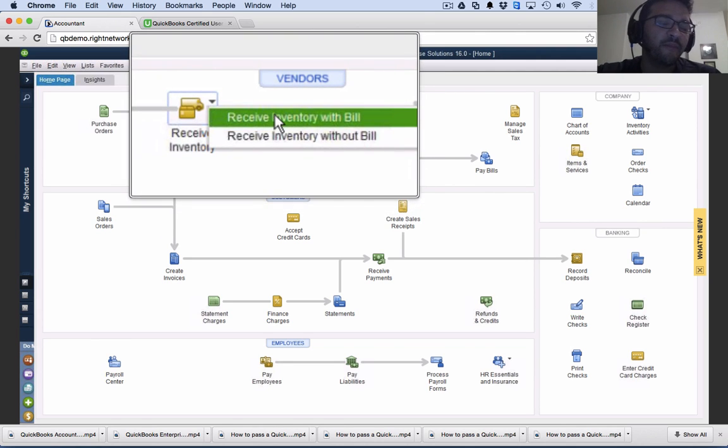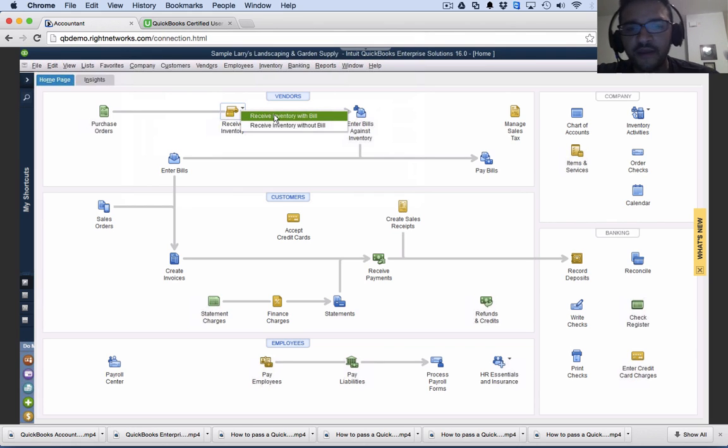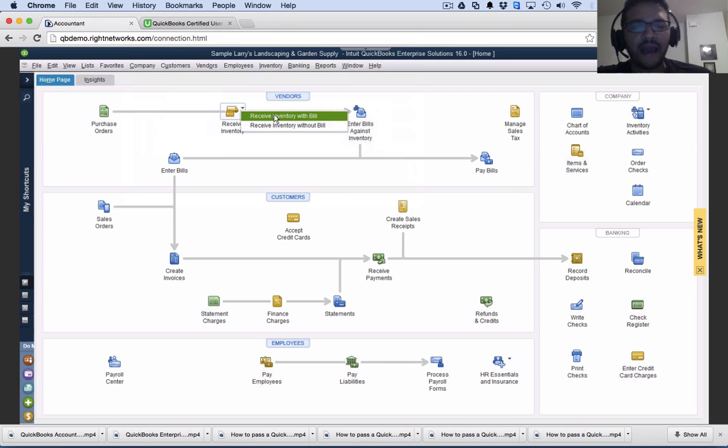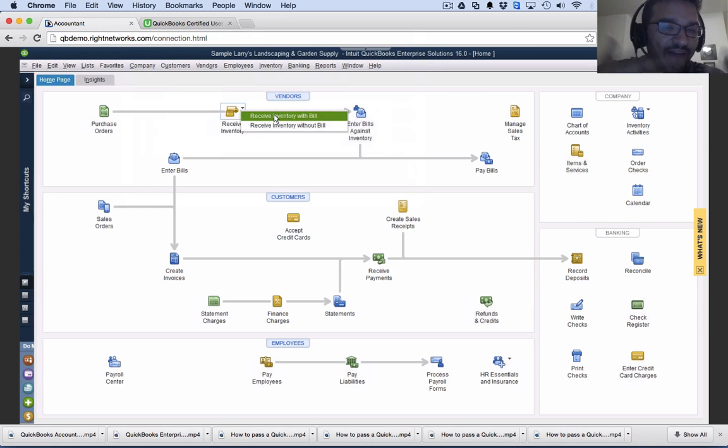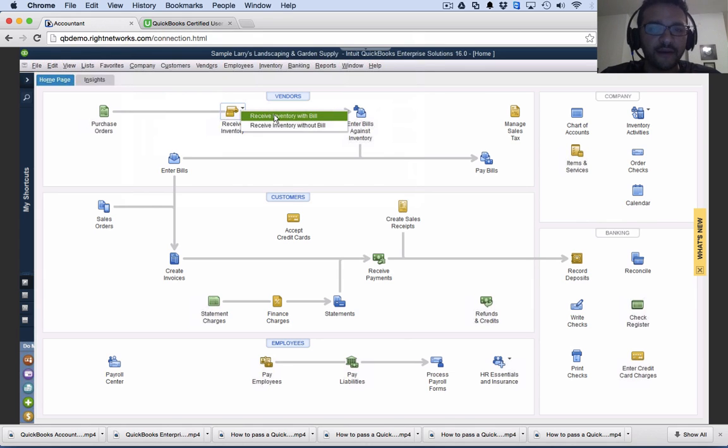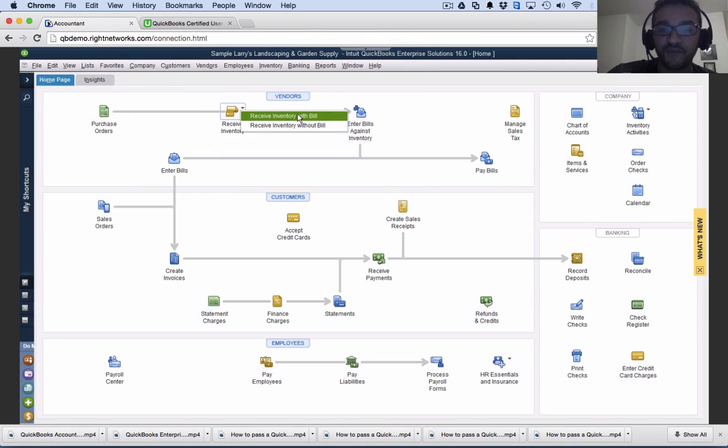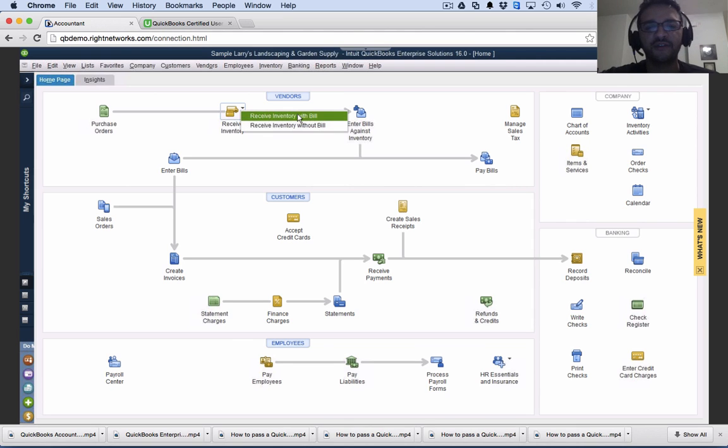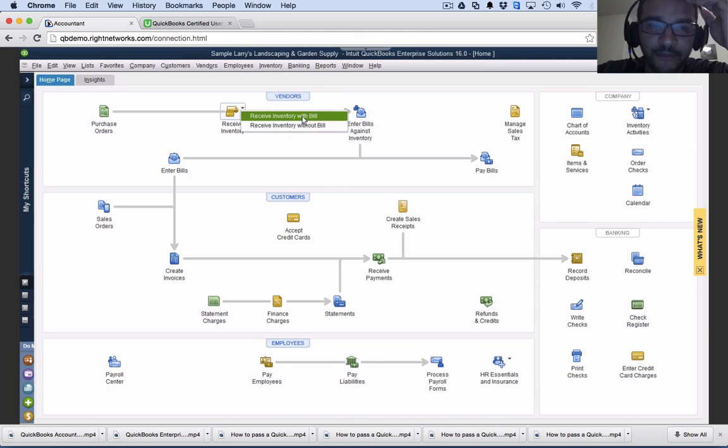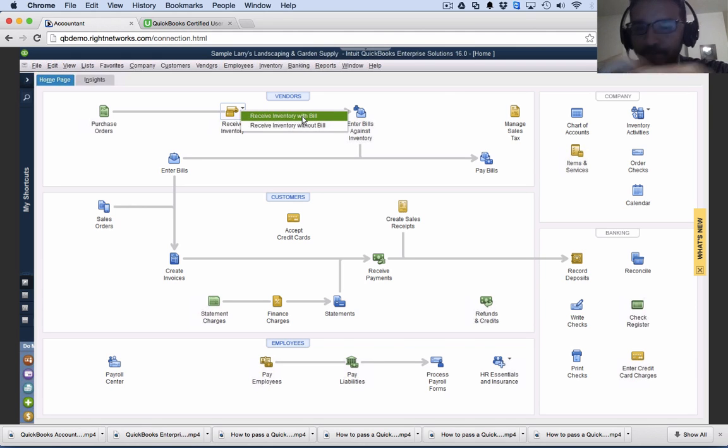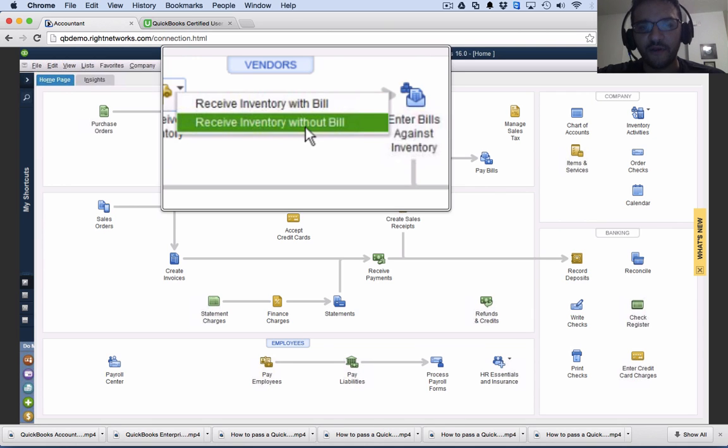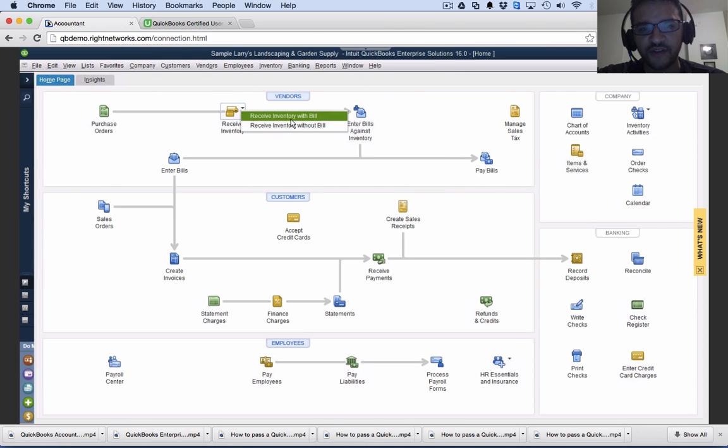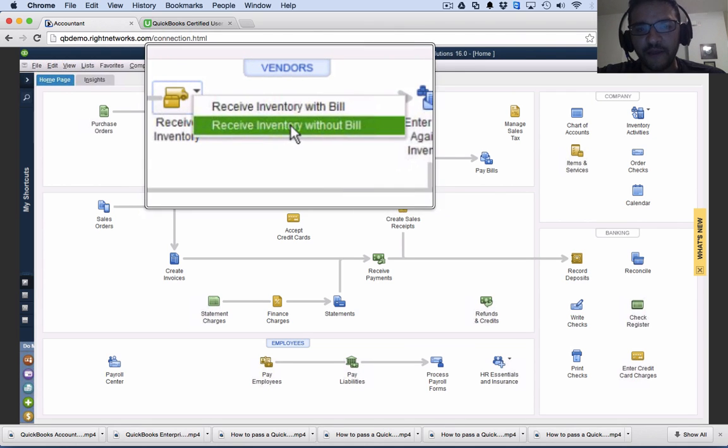I use with bill when I have access to the invoice from my vendor and can see what the bill looks like. Also if the person receiving inventory has access to that information. If the QuickBooks user doesn't have access to the bill and you don't want the inventory receivable to become an accounts payable, then choose without bill. Let's use the receive inventory without bill option.